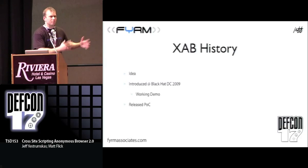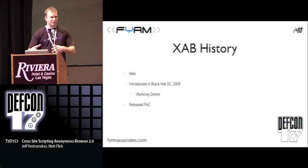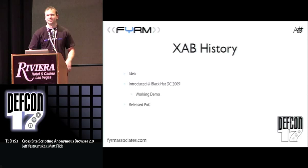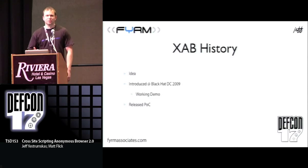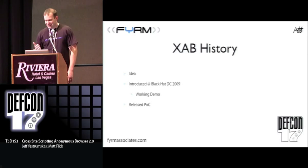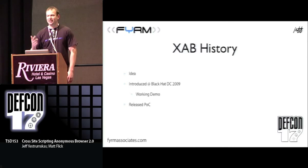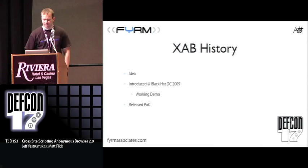So we threw a bunch of ideas around, actually threw together a presentation, submitted to Black Hat DC, and presented it there back in February to a few people. It's a little bit more crowded today. But we actually did have a working demo there too, and then released the code. Proof-of-concept code is out there — it's at the Firm site.